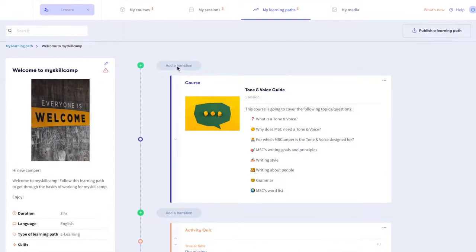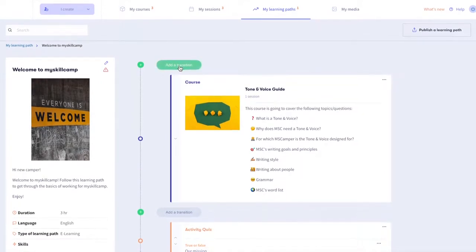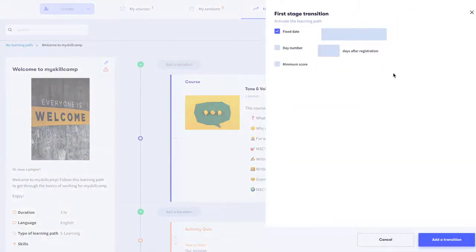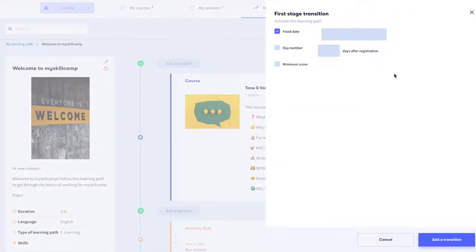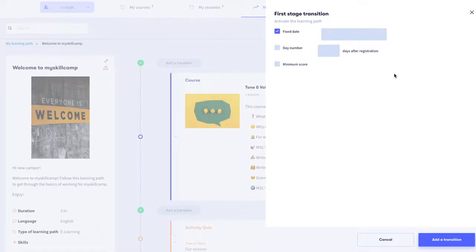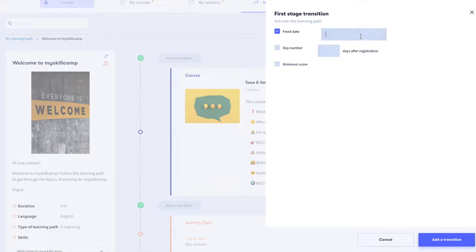Select add a transition to get started. If this is the first transition in your learning path, you can decide when the learning path gets activated for learners. You can either choose a fixed date on which the learning path will start.